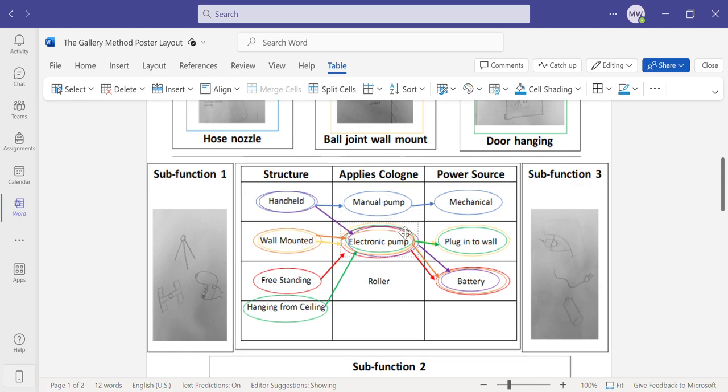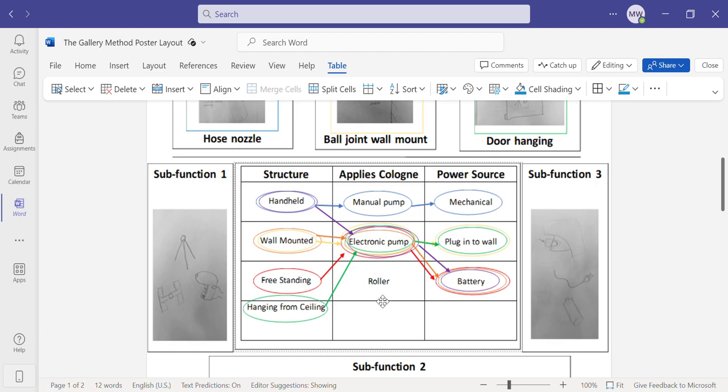The second one would be through an electronic pump, which uses a battery or any sort of electricity to run it through instead of applying it yourself. And then the last of which is a roller where the cologne rolls along the skin and comes into contact with it to apply the cologne.